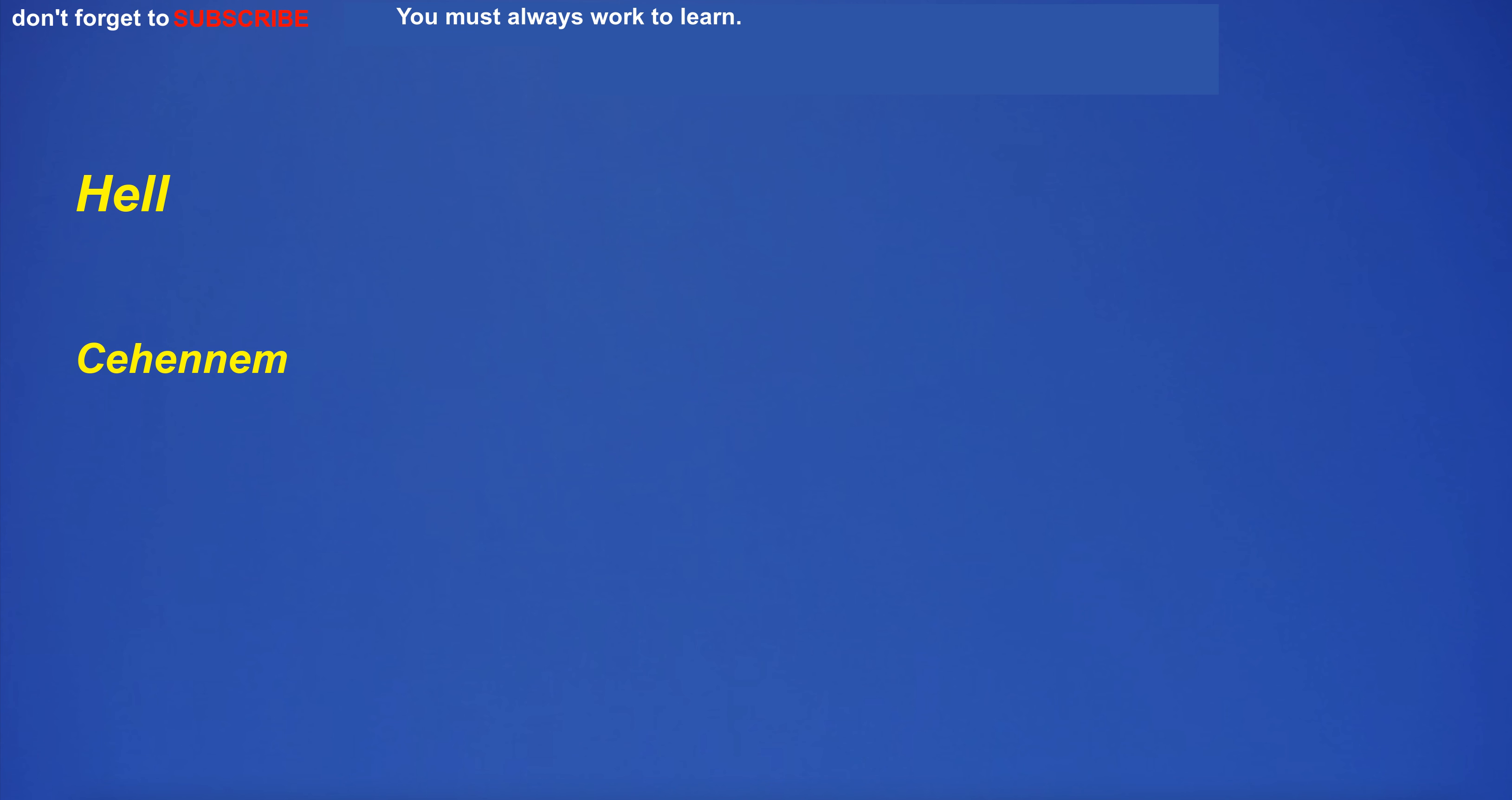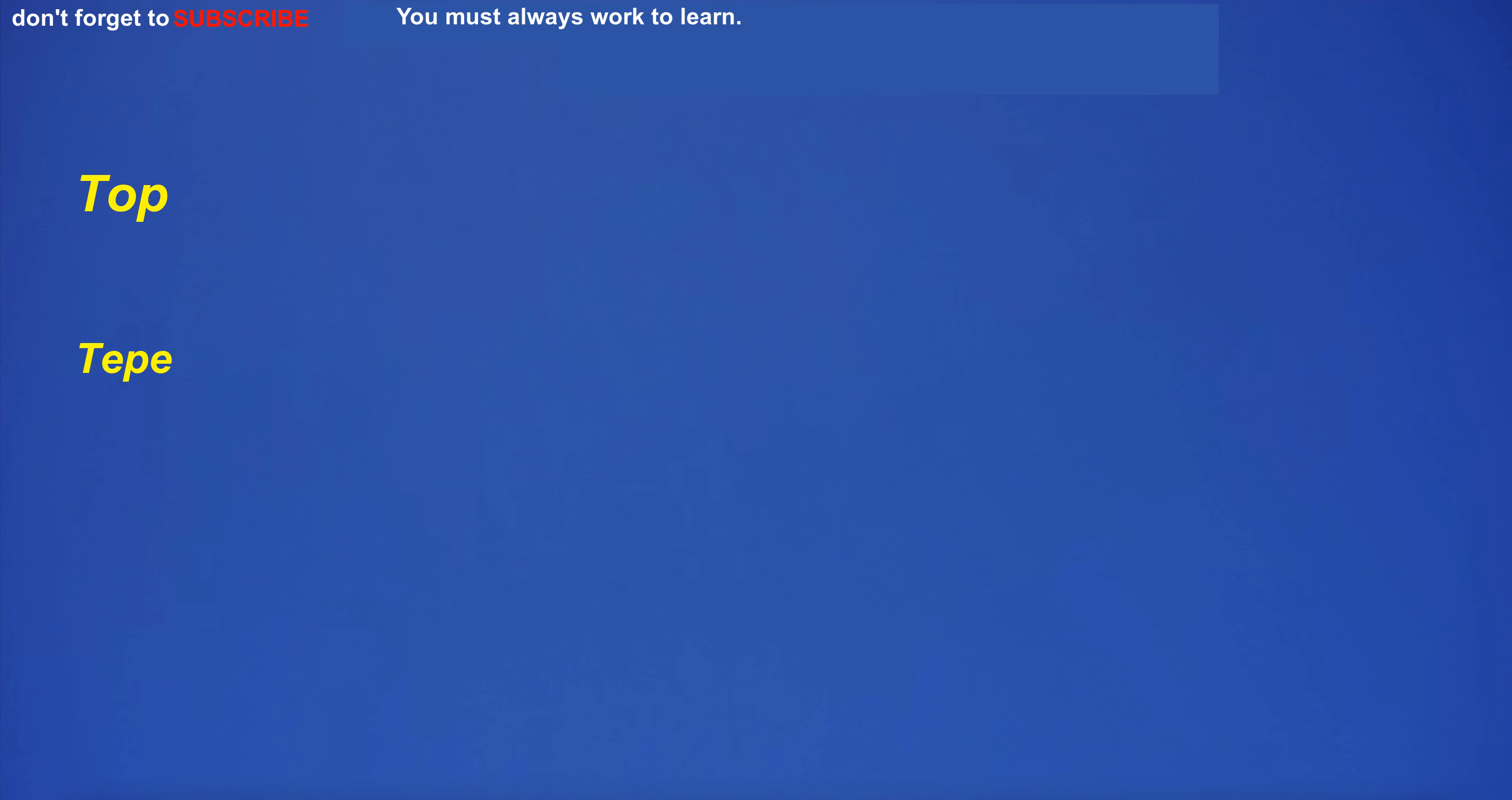Hell. Cehennem. Hell. Cehennem. Hello. Merhaba. Hello. Merhaba. To hide. Saklamak. To hide. Saklamak. Top. Tepe. Top. Tepe. Top. Tepe. Hole. Delik. Hole. Delik.